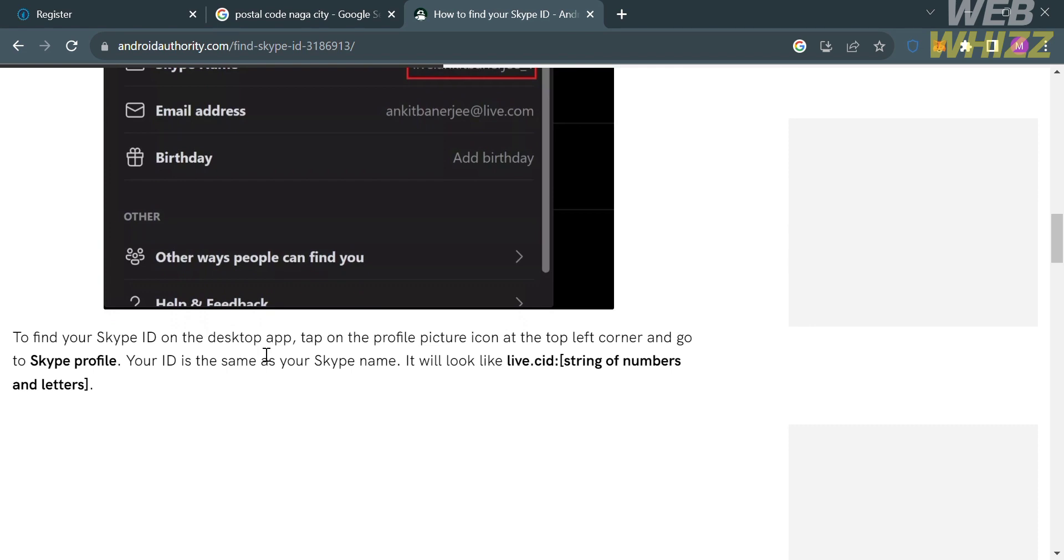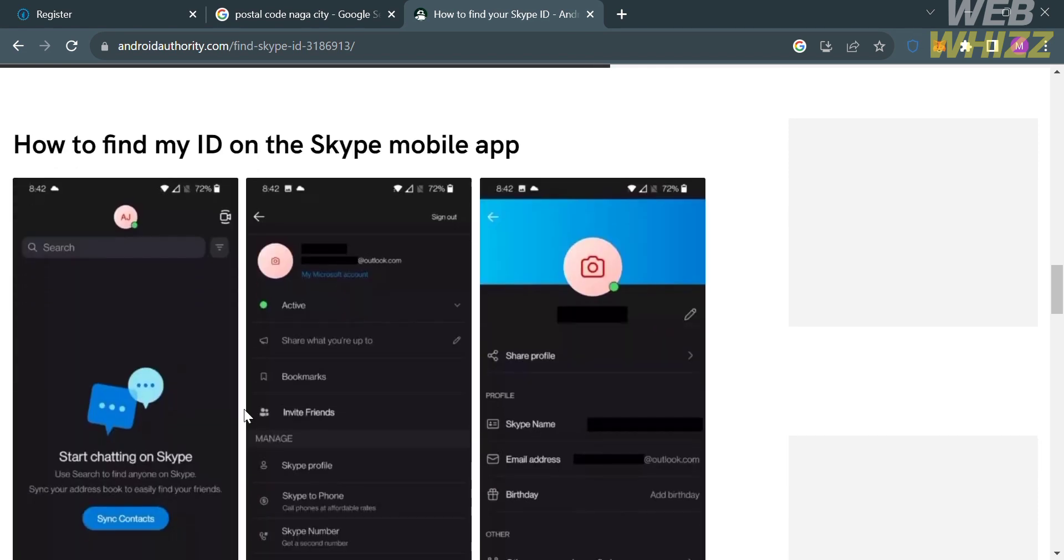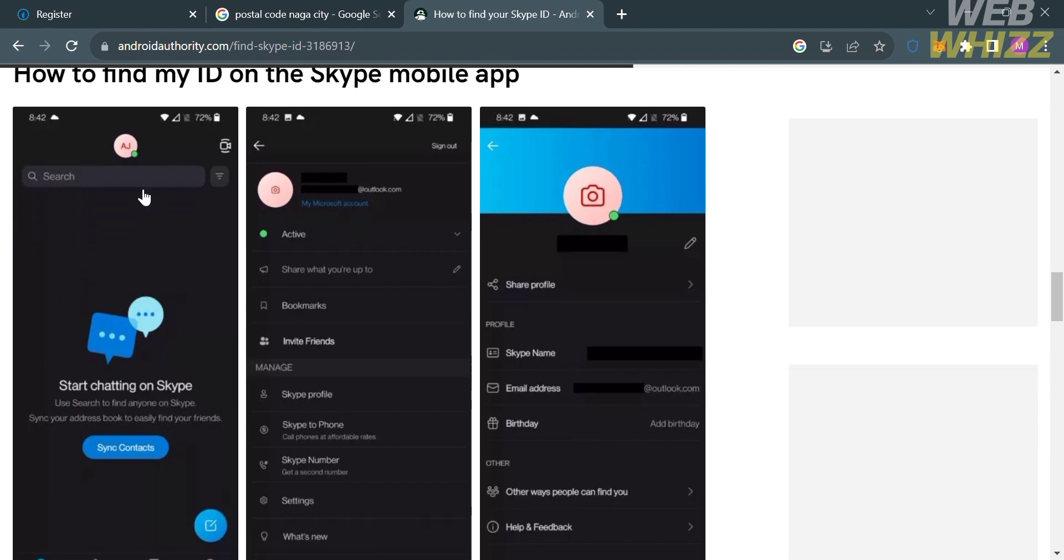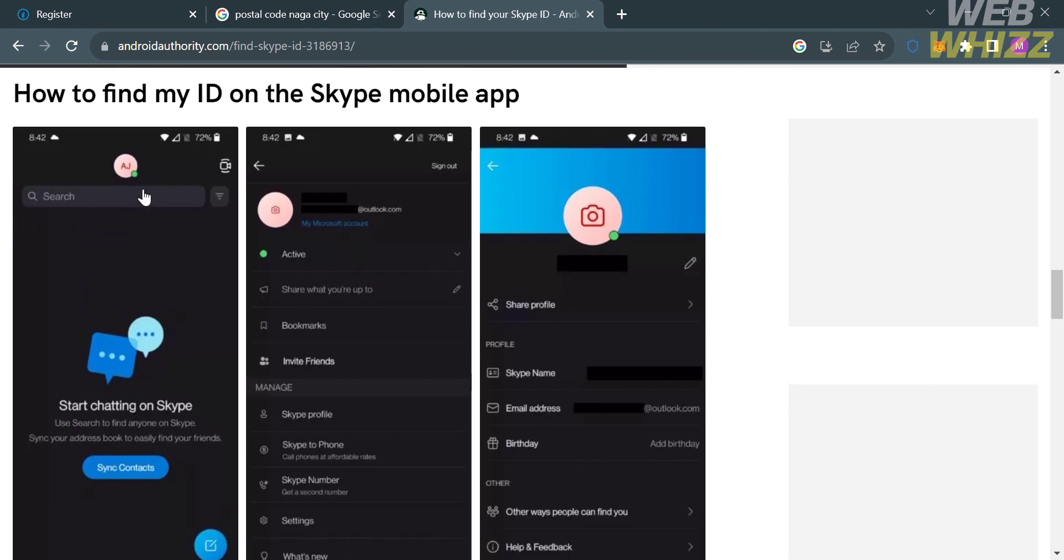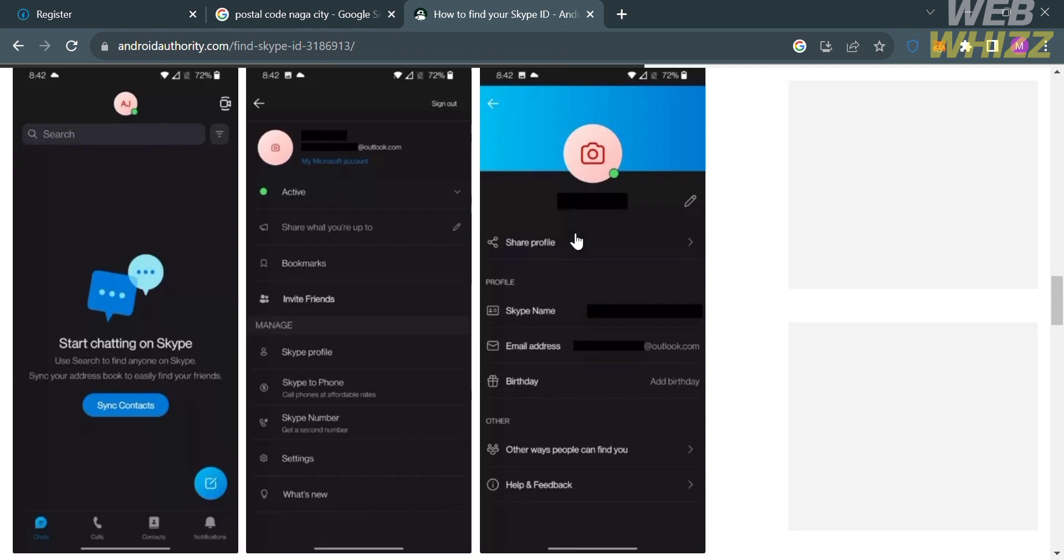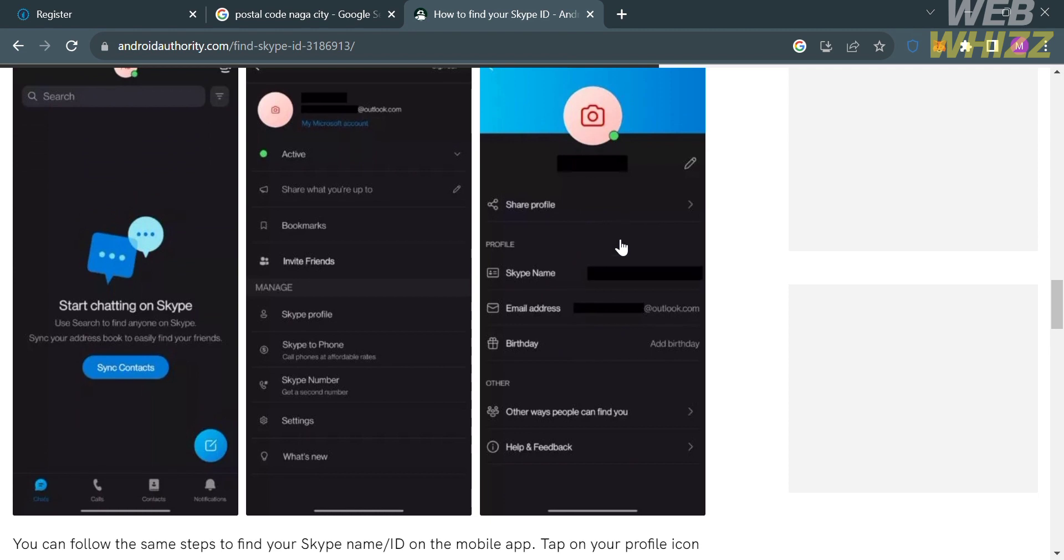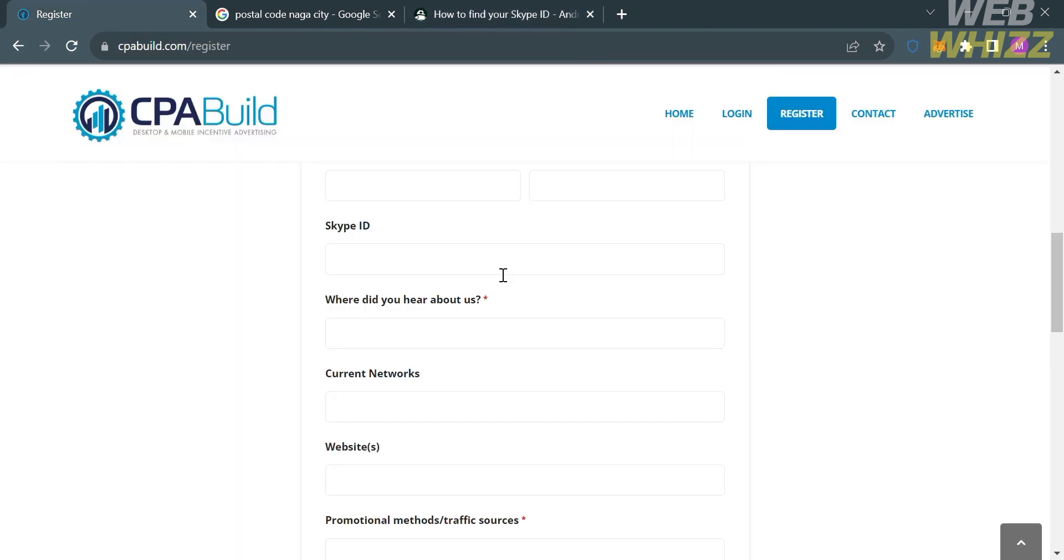However, if you're using a mobile phone to find your Skype ID, you can do the same process by opening your Skype, clicking on the profile, and clicking again on your profile info. And below, it will show you your Skype name or your Skype ID. And after copying your Skype ID, just go back to this page and paste your Skype ID here.